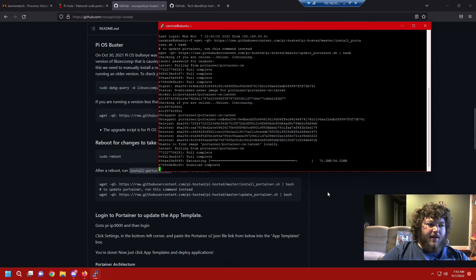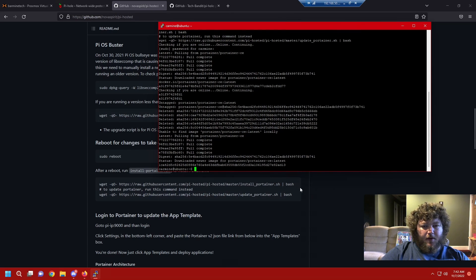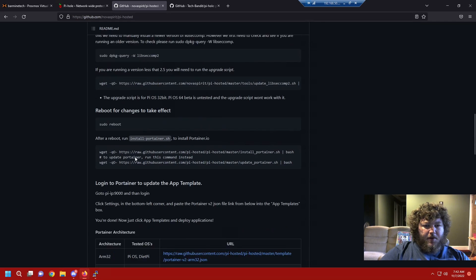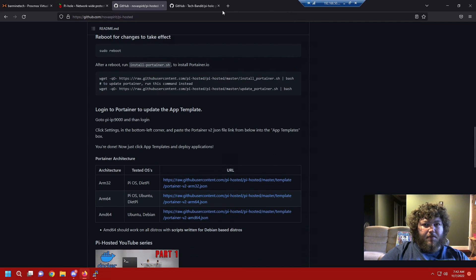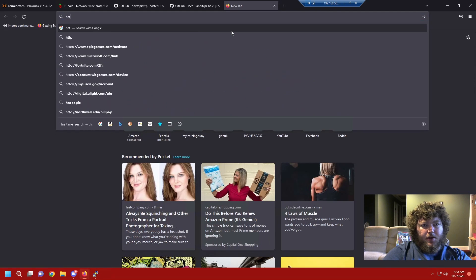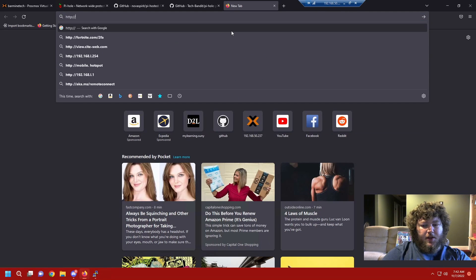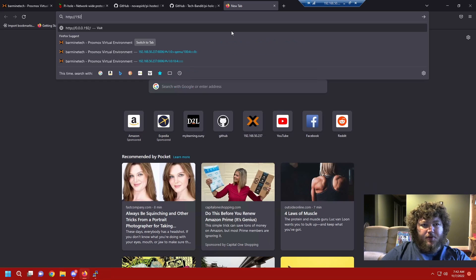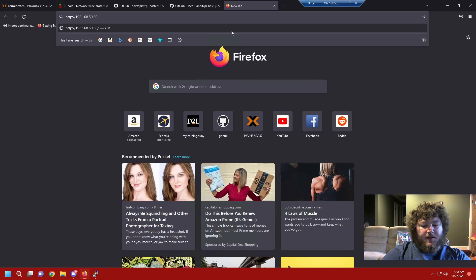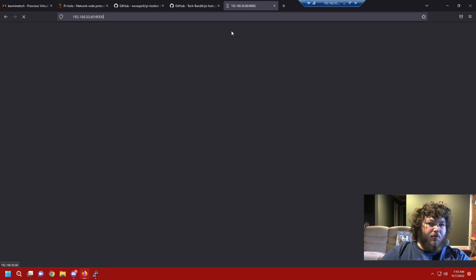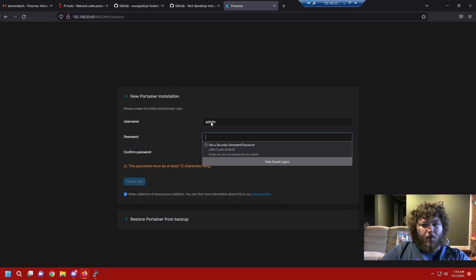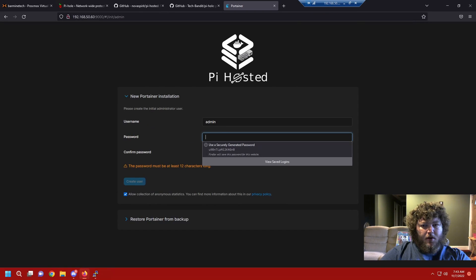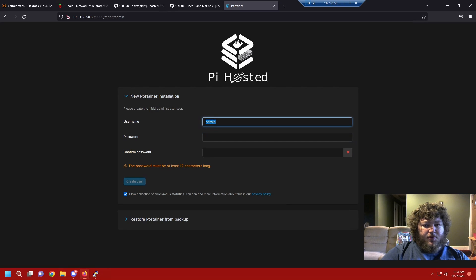Once that's done, we're gonna go into portainer and set that up. So now it's all done. If we come to the next step of the write-up, it tells you to log into portainer and put in their app template. So we're gonna go to HTTP colon slash slash the IP address of the machine that we were just working on, which is 60, and we're going to use colon nine thousand to access the portainer web portal. This is the first time that we logged in, so it's going to ask us to make some credentials.